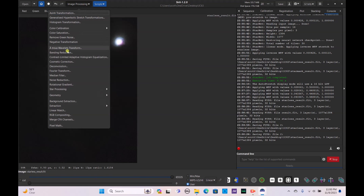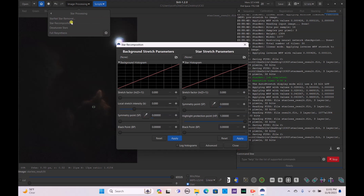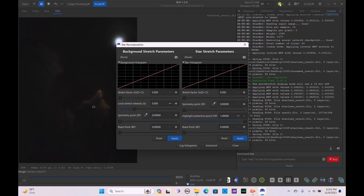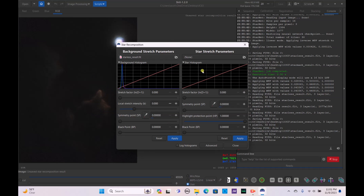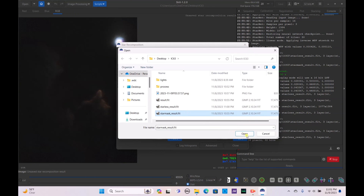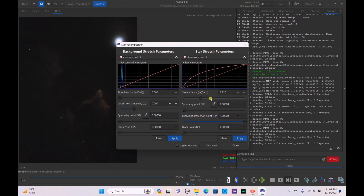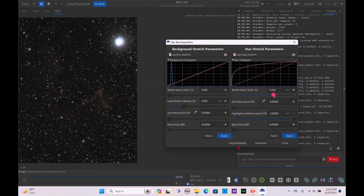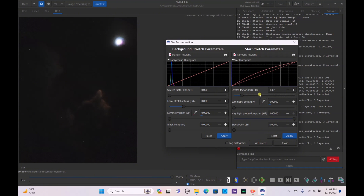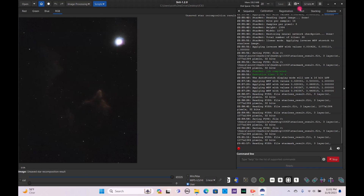Let's try star recomposition one more time. By the way, this goes to show the importance of saving your image — always make sure you save after completing this step. Open the result.fit file and you can see it's now saved, along with the star mask result.fit. Bring the stars back in by bumping up the stretch vector to your liking. Personally I prefer it without too many stars, but some people might want more — or almost none. I'll save it with just a few stars: apply, close, and save as a unique file.